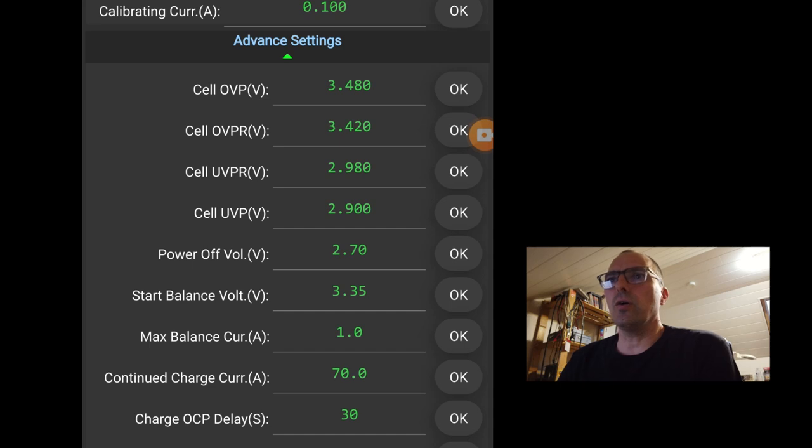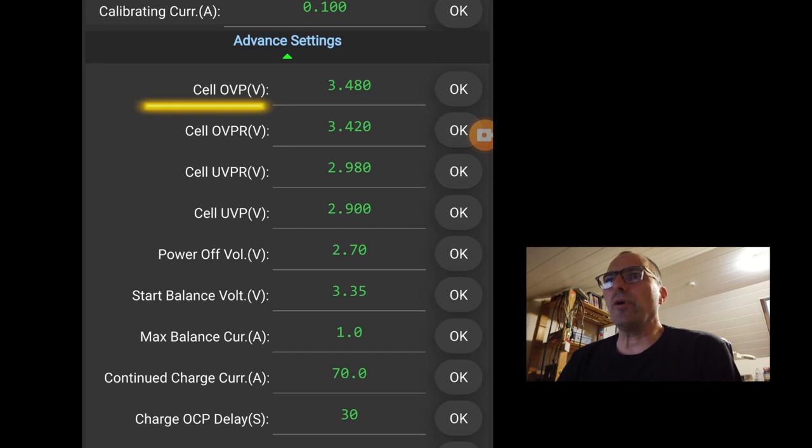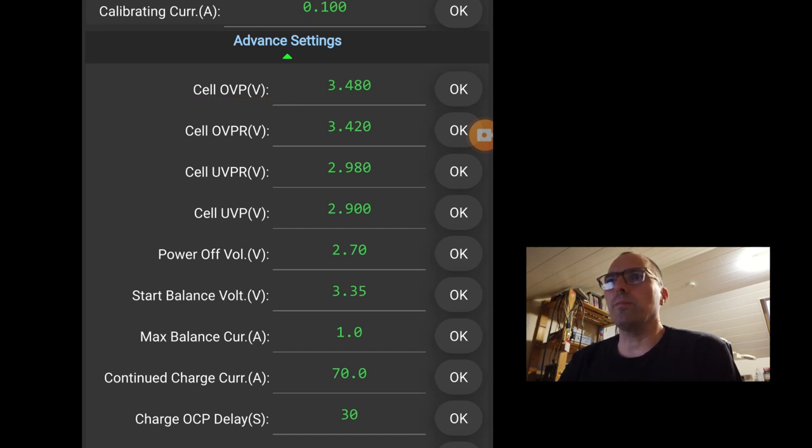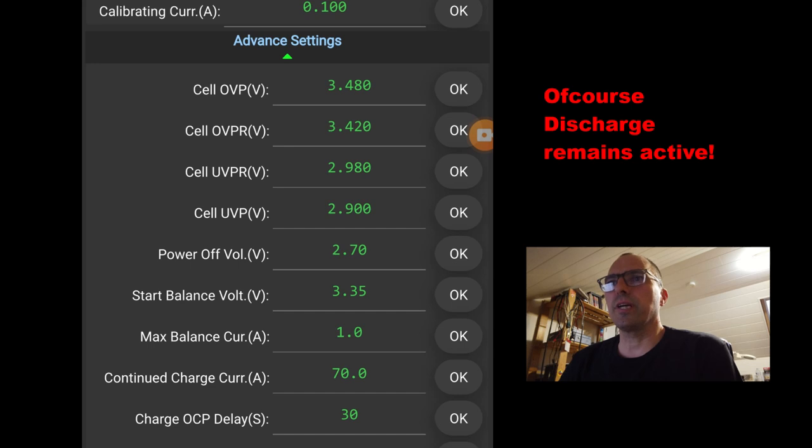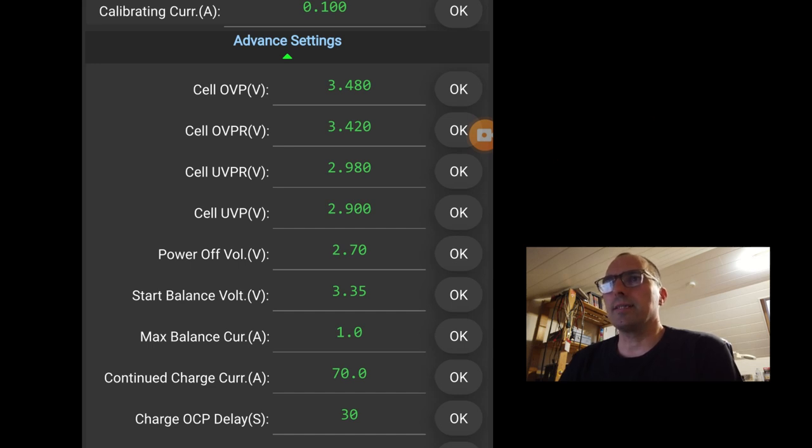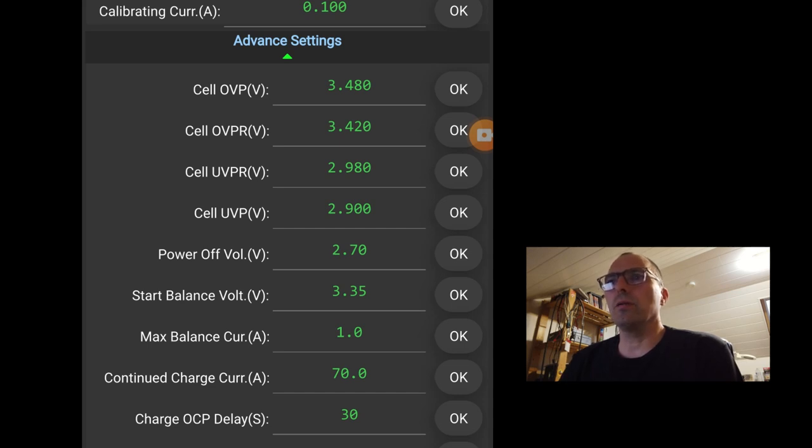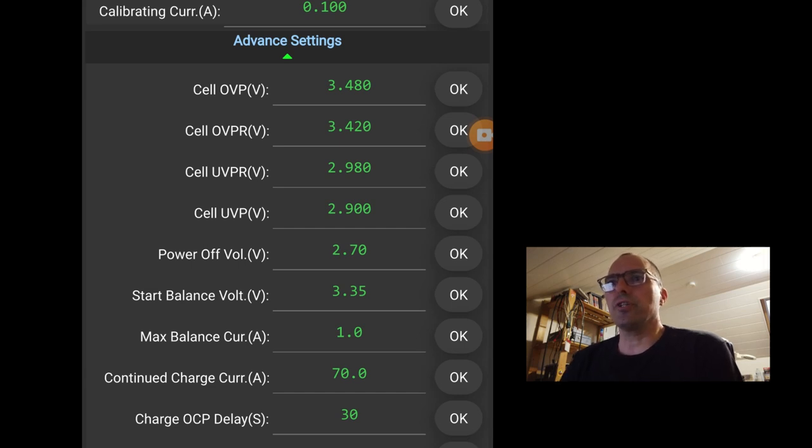So we have cell OVP, cell over voltage protection. If one of the cells hits 3.48 volt, the BMS will go in protection. The cell OVPR, over voltage protection return. When the highest cell goes below 3.42, then the BMS will unblock, will release again. Cell under voltage protection return.